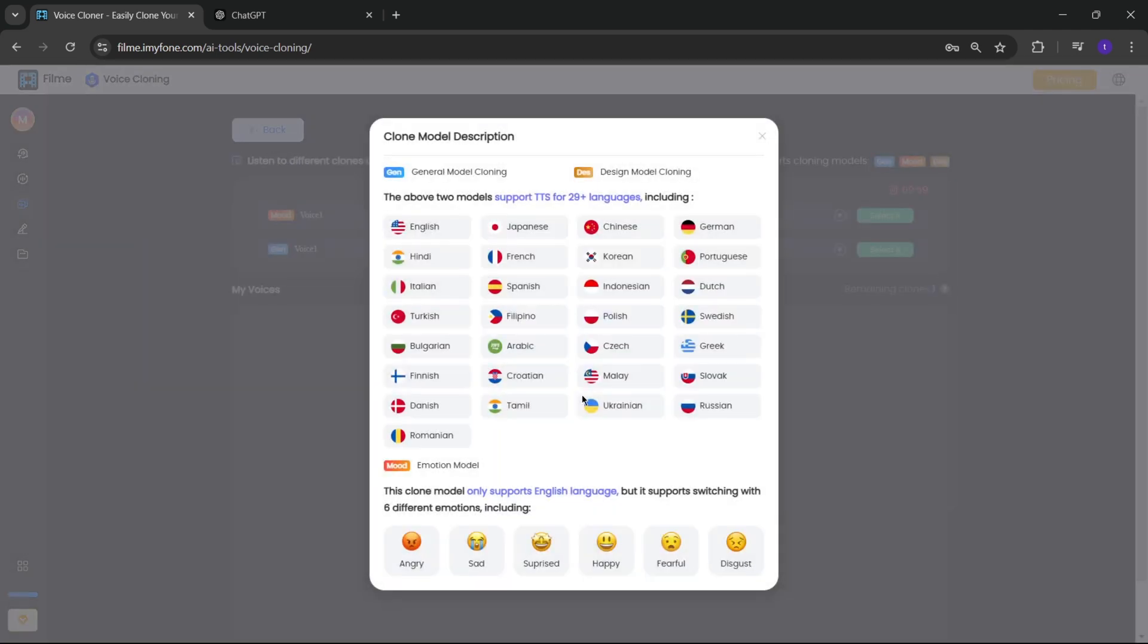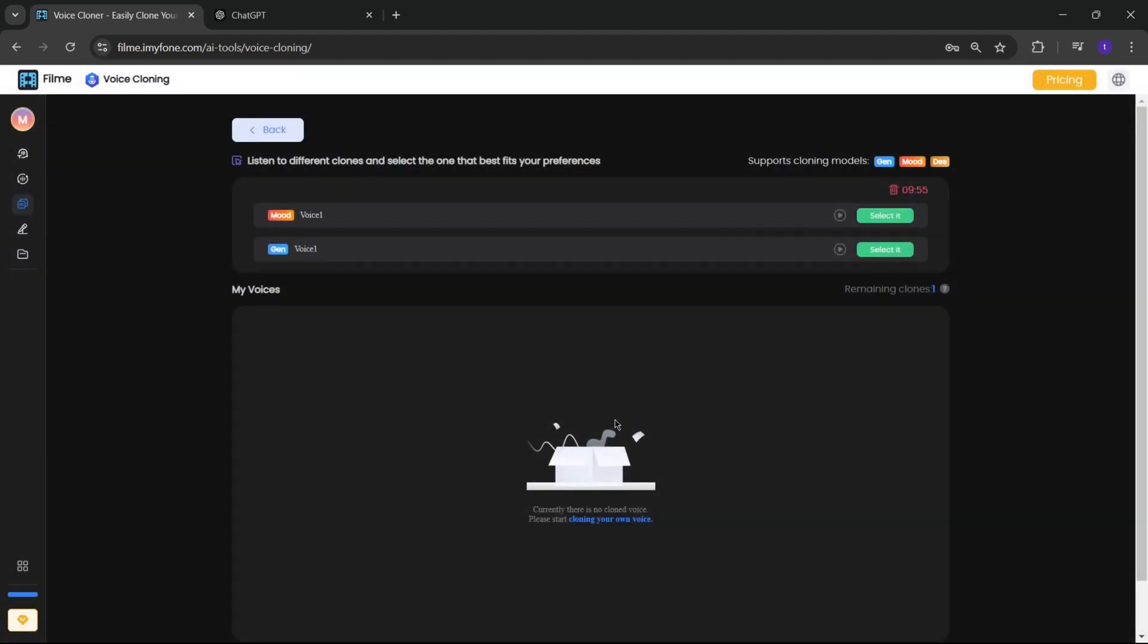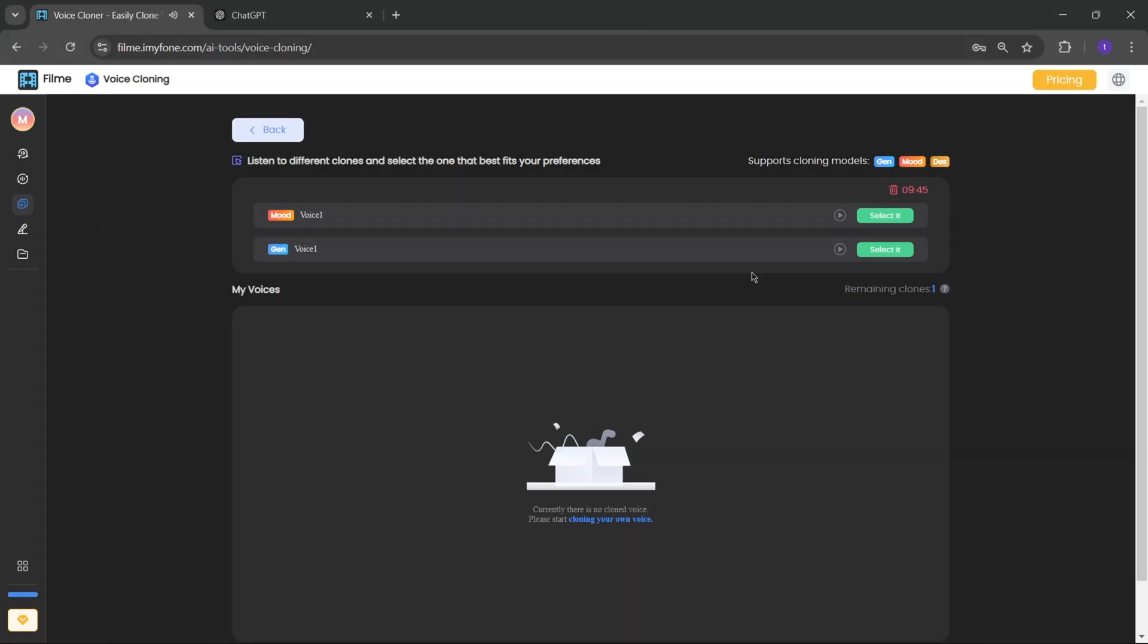It will generate the voice based on the clone model in different styles. Here, as you can see, it generated in two different style models. You can choose any of them and use it for your text-to-speech generation. Are you looking for the perfect voice? Then I'll be your best choice.